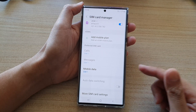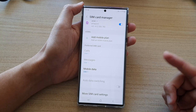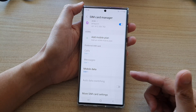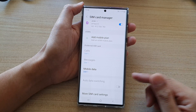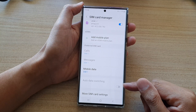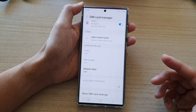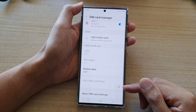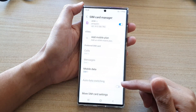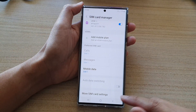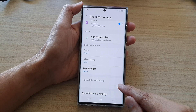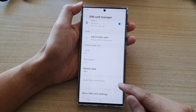A lot of SIM cards, when you are on a phone call, will automatically cut down mobile data to 2G or 3G, and sometimes you cannot use mobile data at all. So if you have a second SIM card, you can turn this option on to use mobile data while still talking on the phone.